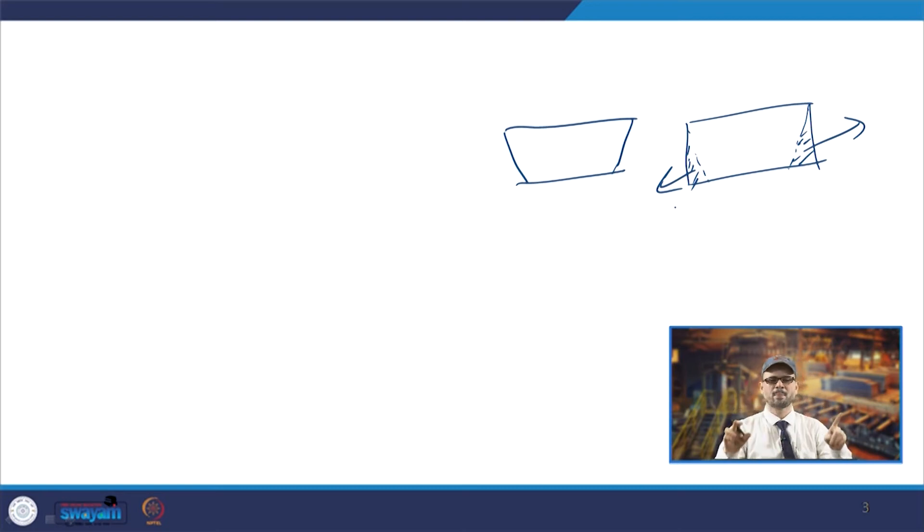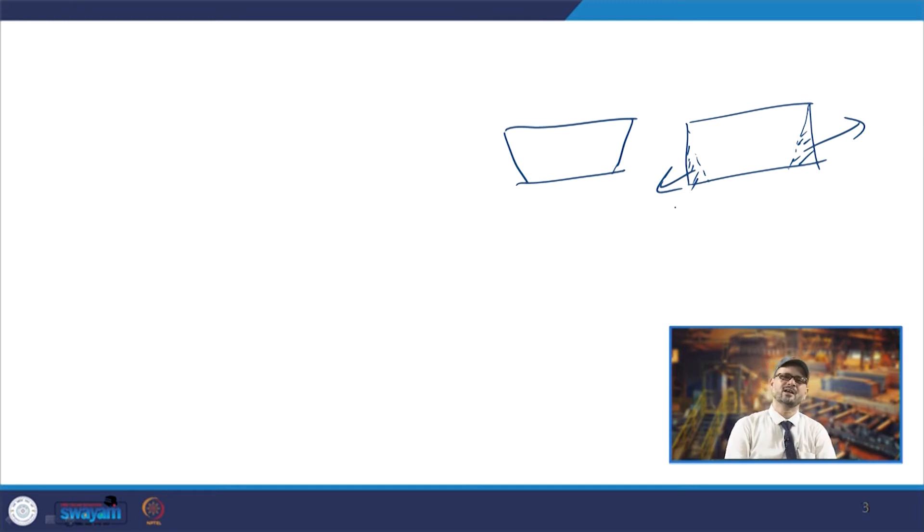In the top-down approach, you make the larger geometry and then reduce it to get the required geometry. Both approaches are in practice and are used by modeling tools to make a proper geometry.